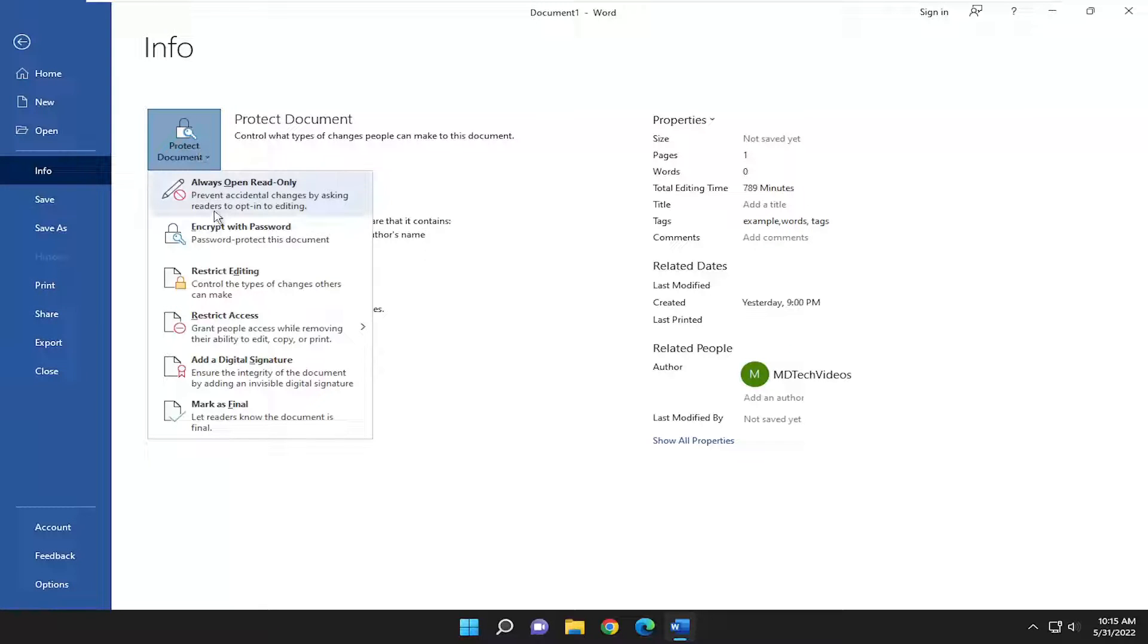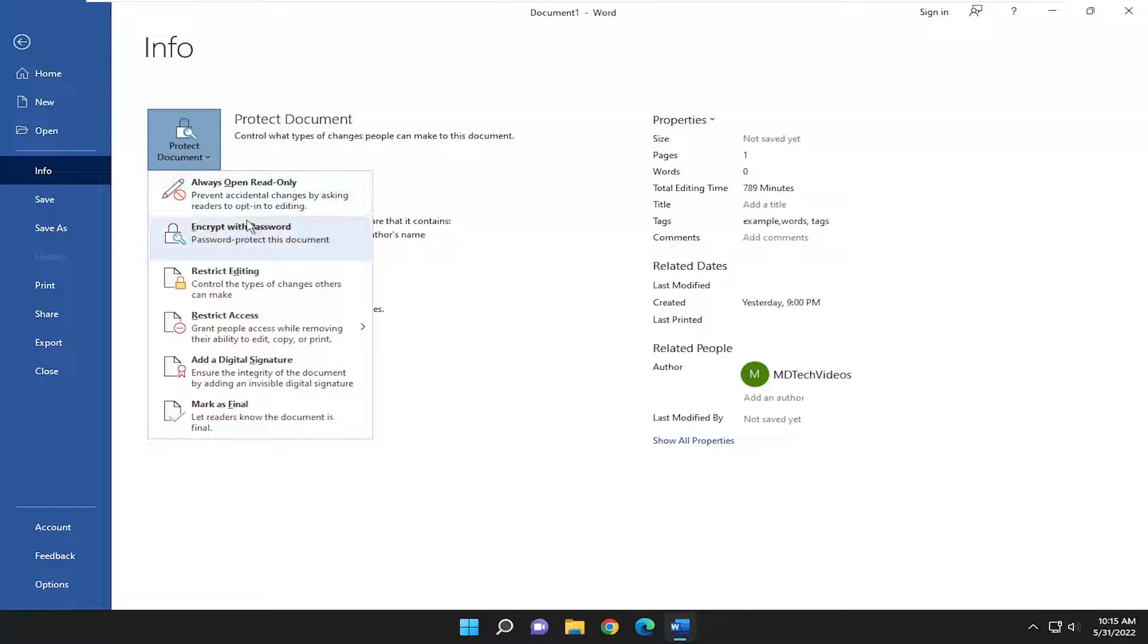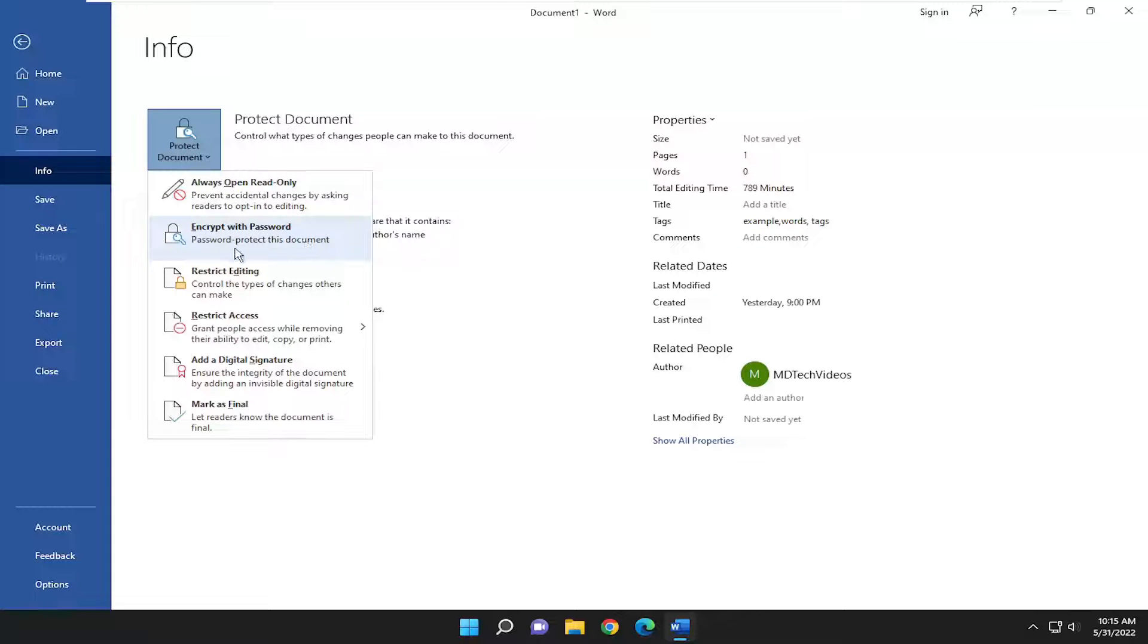You have various options here. You can always open in read-only mode, which will prevent accidental changes by asking readers to opt into editing. Also, encrypt with a password to password protect this document.